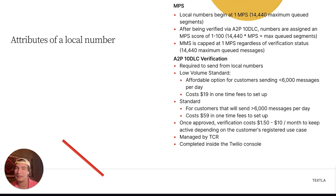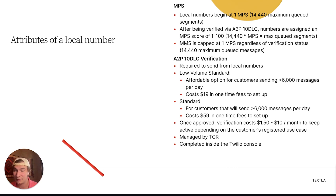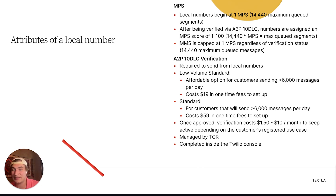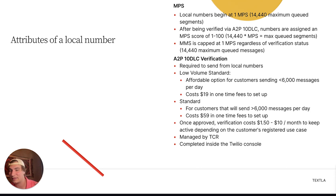Once approved, verification costs anywhere between $1.50 and $10 a month to keep active, depending on the registered use case. Most customers will be on the $1.50 a month low volume mixed use case setup, though some use cases are $10 a month. This is managed by a nonprofit called TCR, also known as the Campaign Registry. You submit to Twilio, they verify everything looks good, send it to TCR, and TCR comes back with either verified or declined. If verified, you're good to start sending.